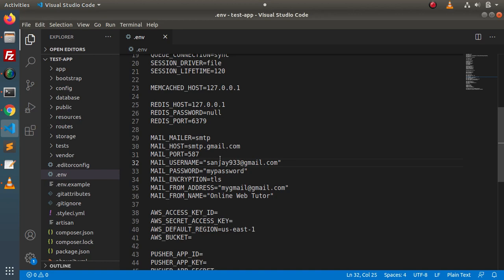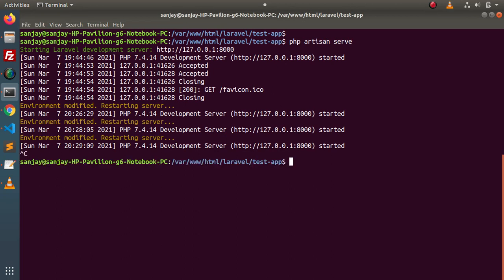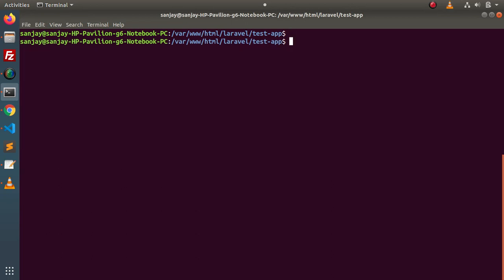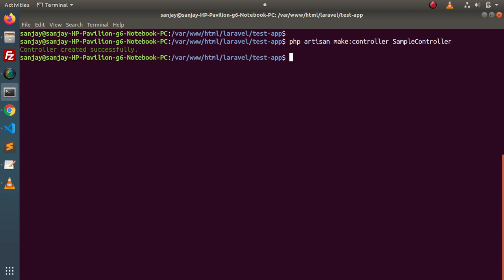After configuration, we need to create a controller. Back to terminal — this is our project called test-app. Let's create a controller: php artisan make:controller, and for now let's create SampleController. Press enter and wait — controller created successfully.